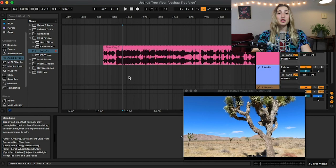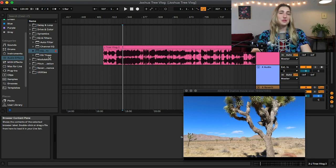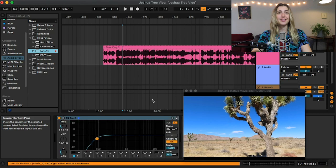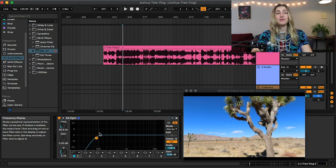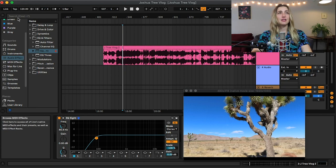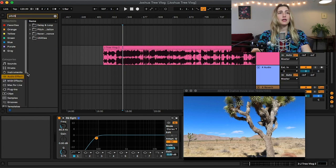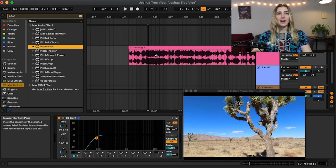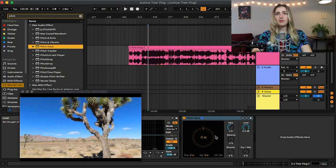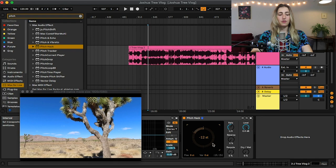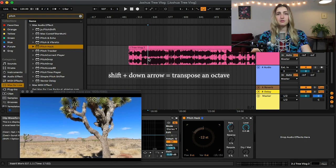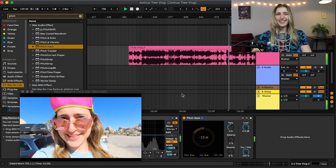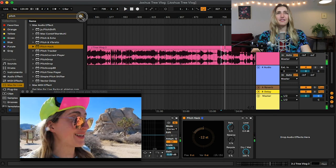So something we can do because we are working in Ableton Live is use all of our audio plugins. So you can use more practical plugins like your EQ, right, if you want to cut the lows or the highs or whatever the hell you want to do. Or you can use some fun plugins like let's use our pitch hack. So I could drop this bad boy down an octave. By the way if you just hold shift and press your down arrow it'll hop down an octave. I love that.